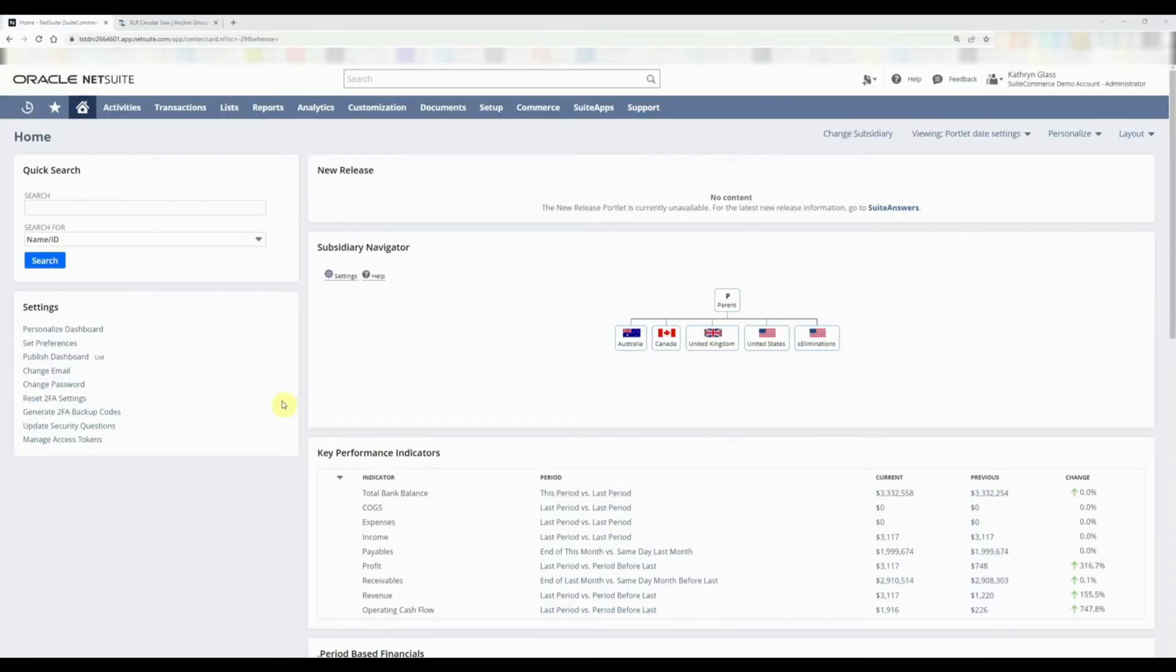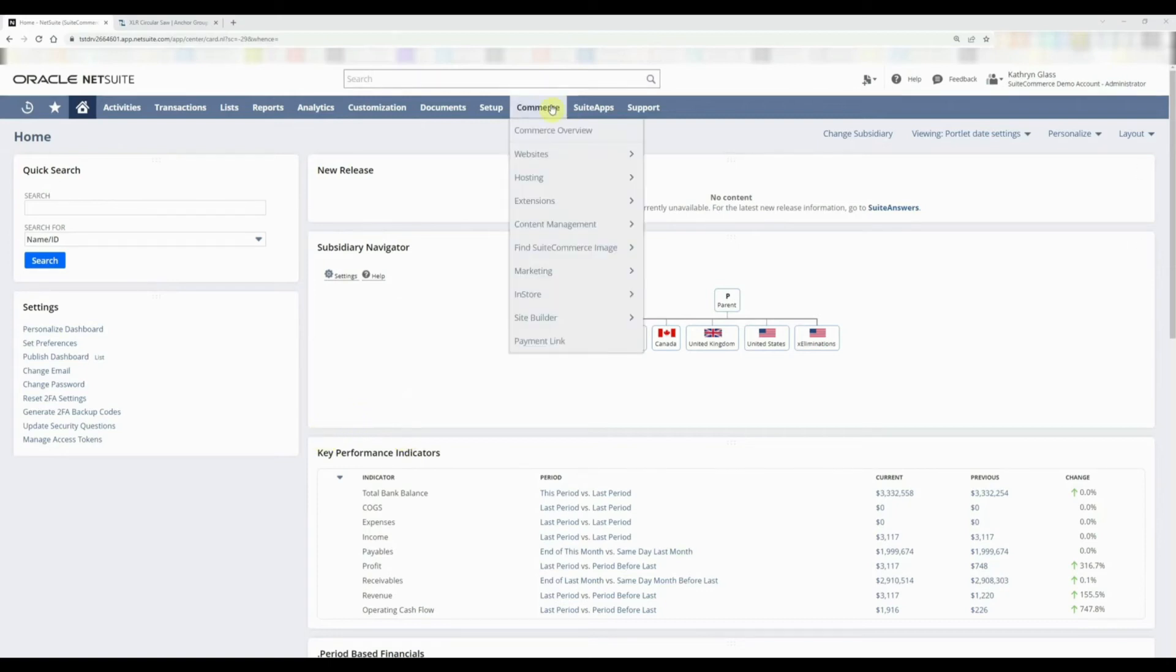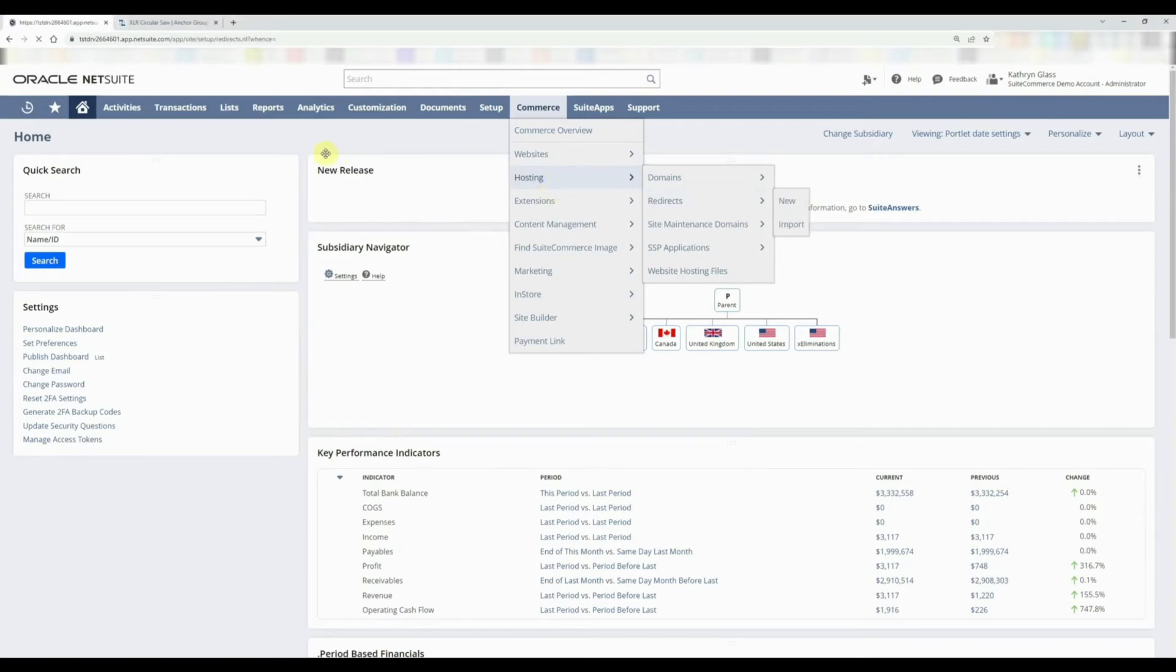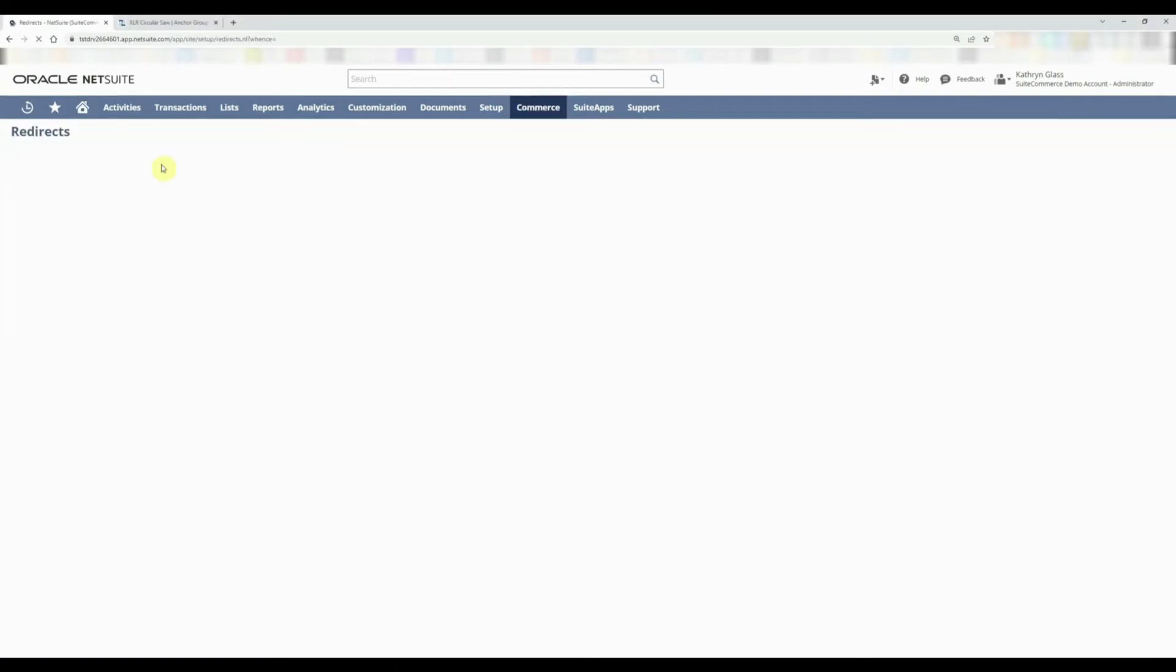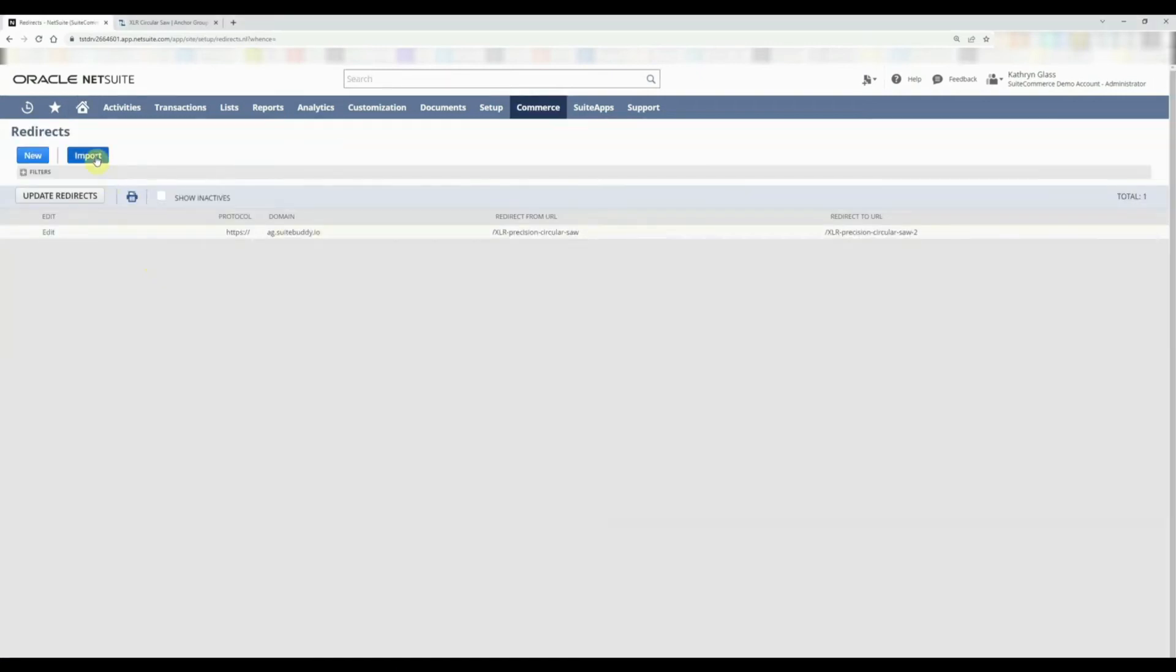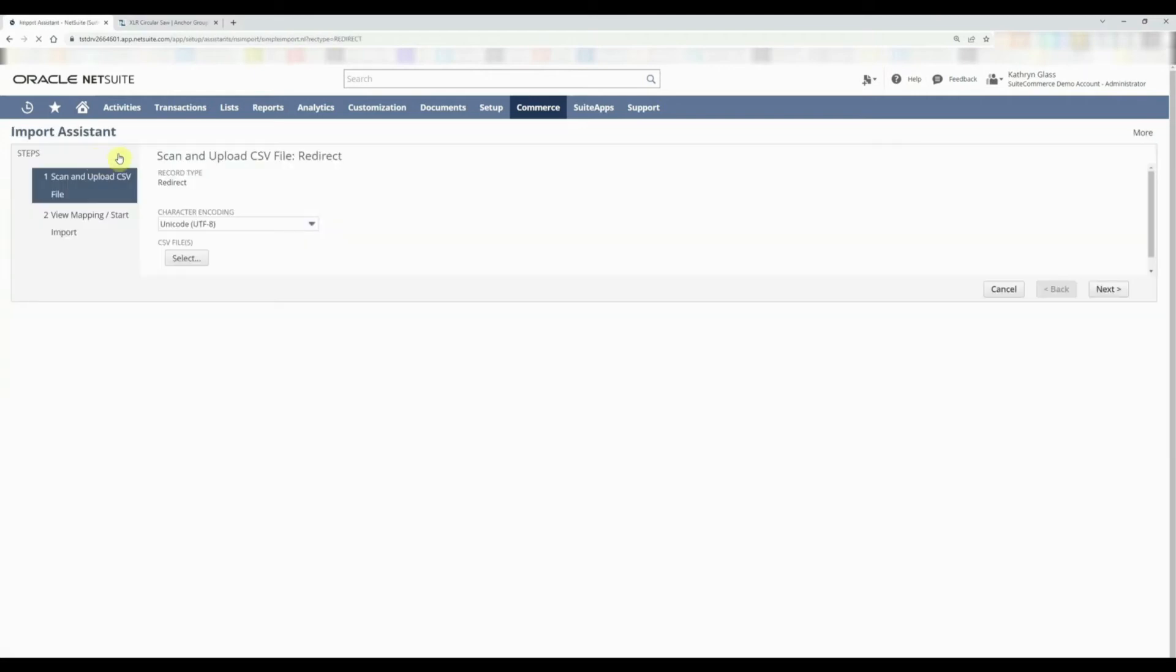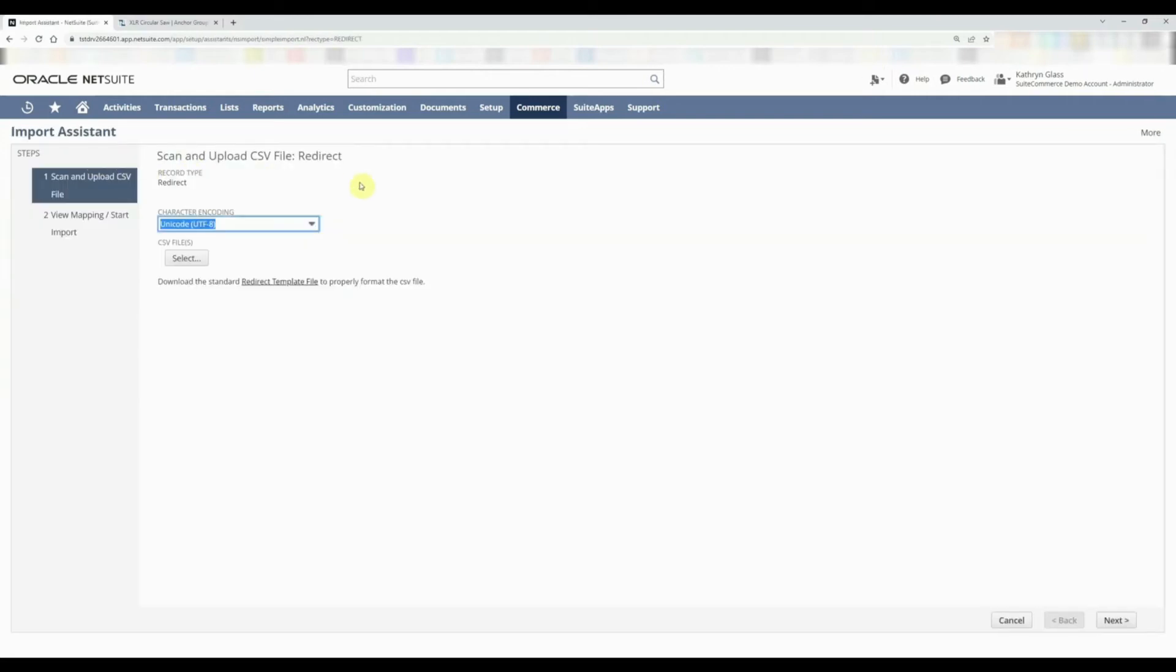Now we also want to know how to do a bulk import of redirects and just get a little better at it for people that may get confused. We're going to go back into Commerce, Hosting, Redirects, and we're going to do this import. We're going to do some imports on just maybe a few URLs just to start with, so you can get an idea on how the mapping would work.